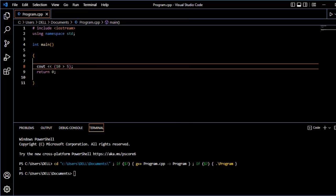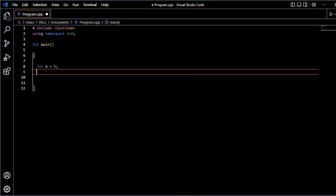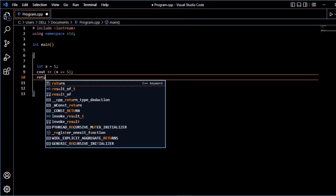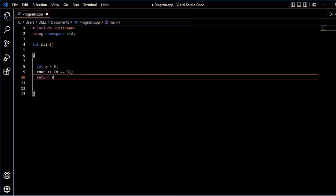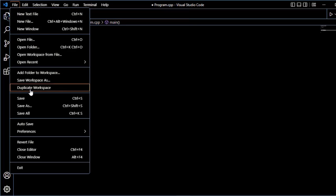If integer variable hain x, x variable ko compare kane ke liye equal to operator ko use karengi. cout, x equal to 5, return 0. If x equal to 5 hai, to one return hain. If expression false hai, to zero return hain.